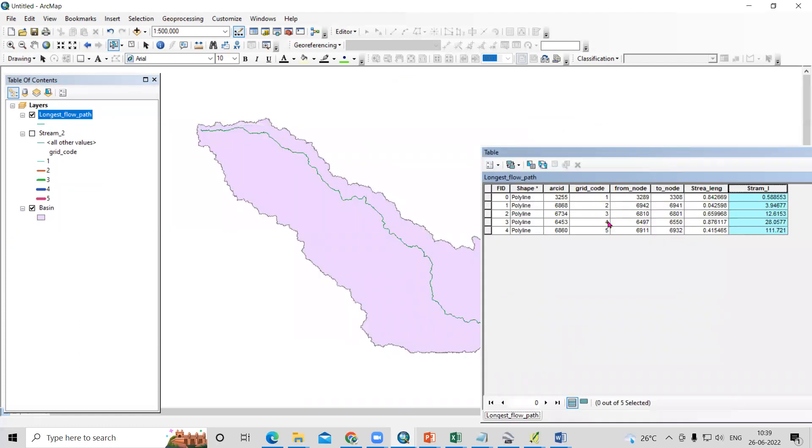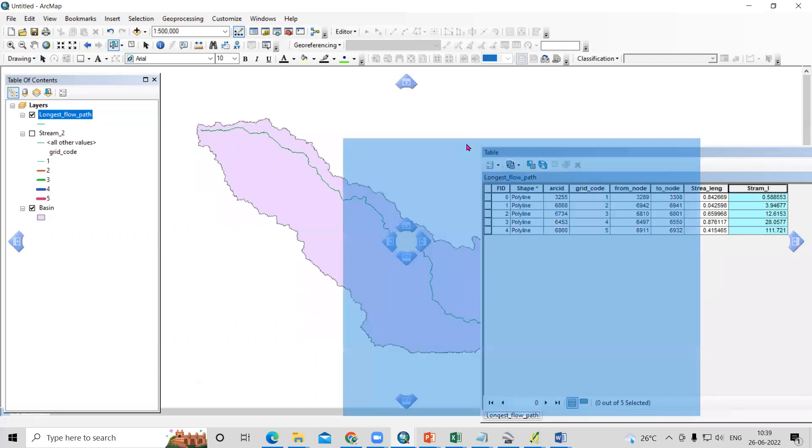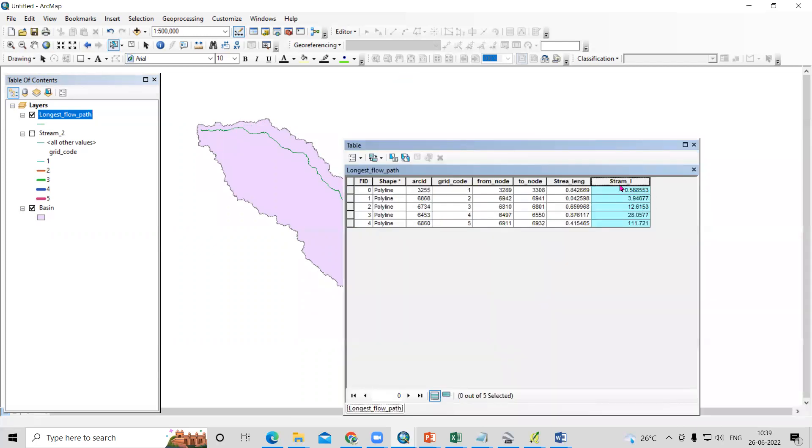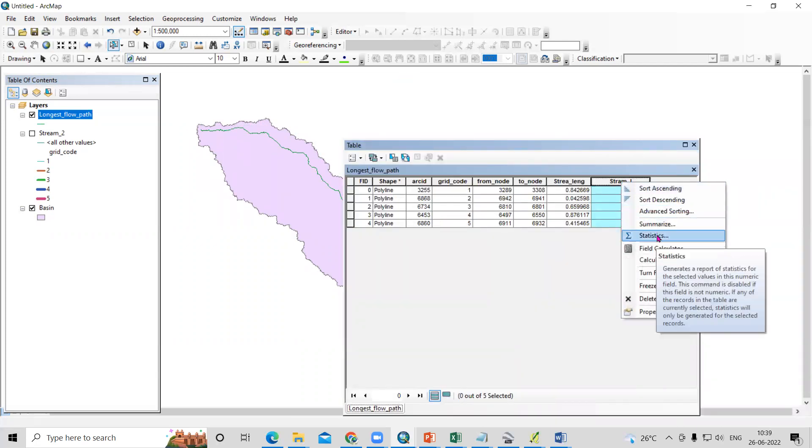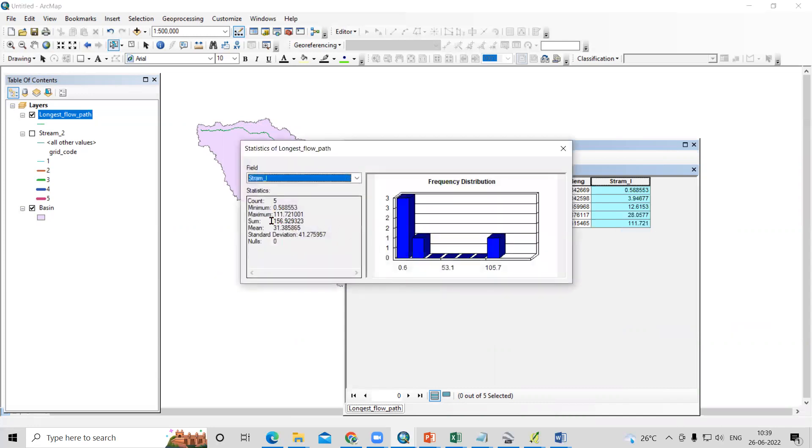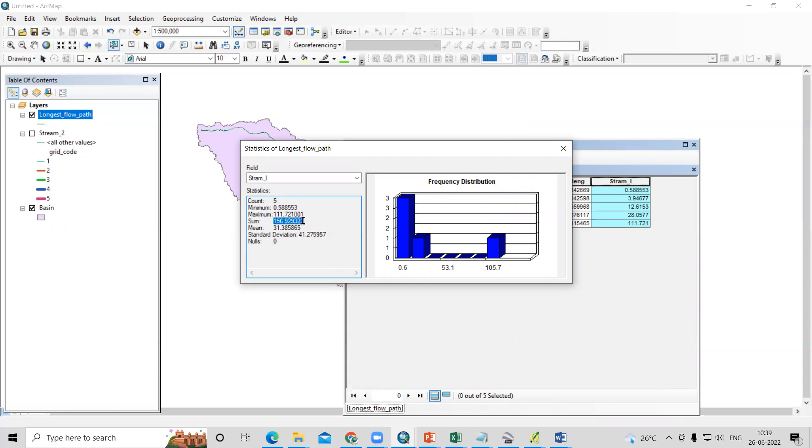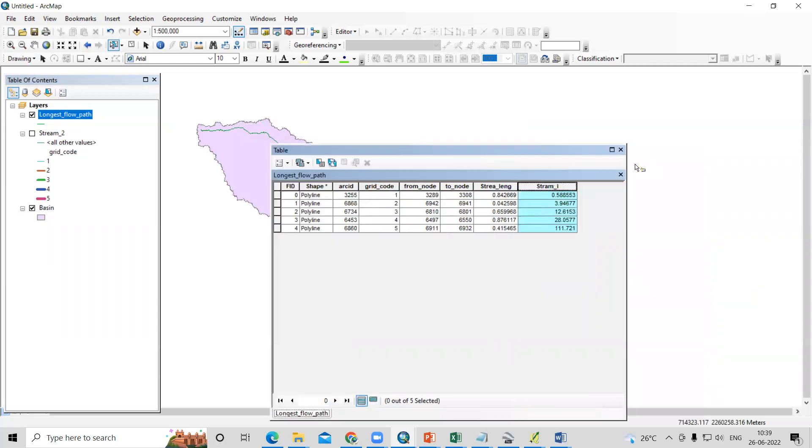This is for all orders, the fifth, fourth, third, second, and first. After selecting this, just right-click and go to statistics. This is the longest flow path. We'll see here, this is in kilometers. 156.9293. This is the longest flow path. You can use this to calculate your morphometric analysis. This way you can find out the longest stream length very easily.